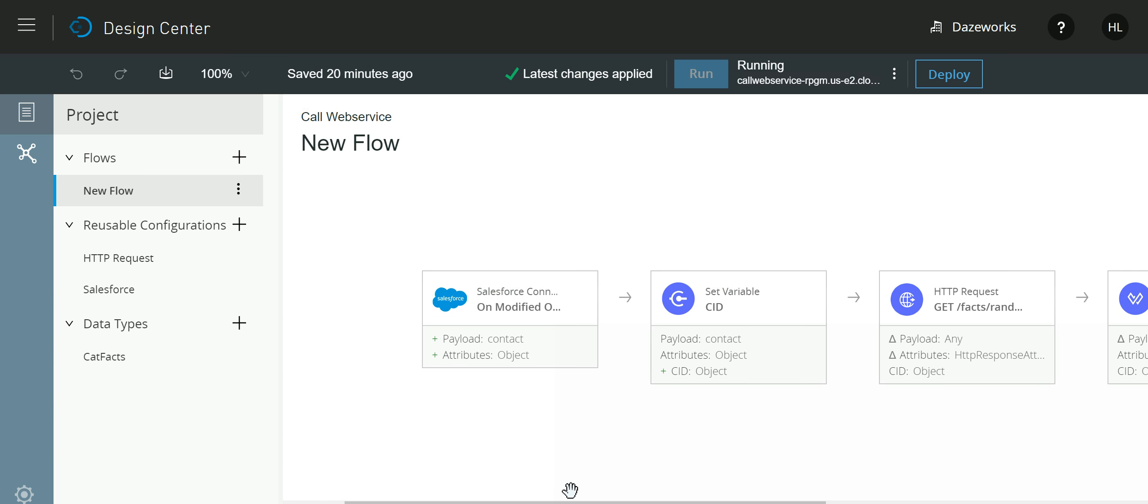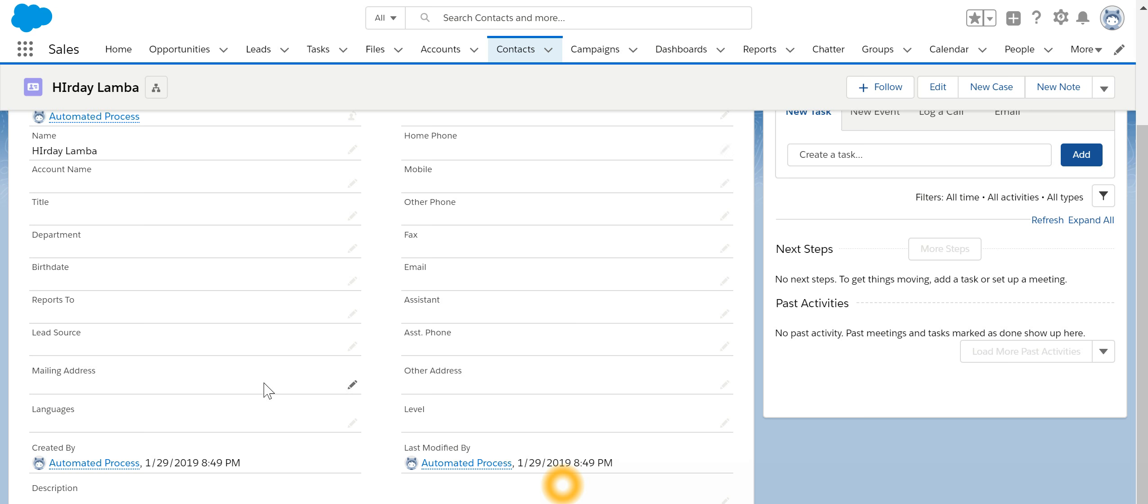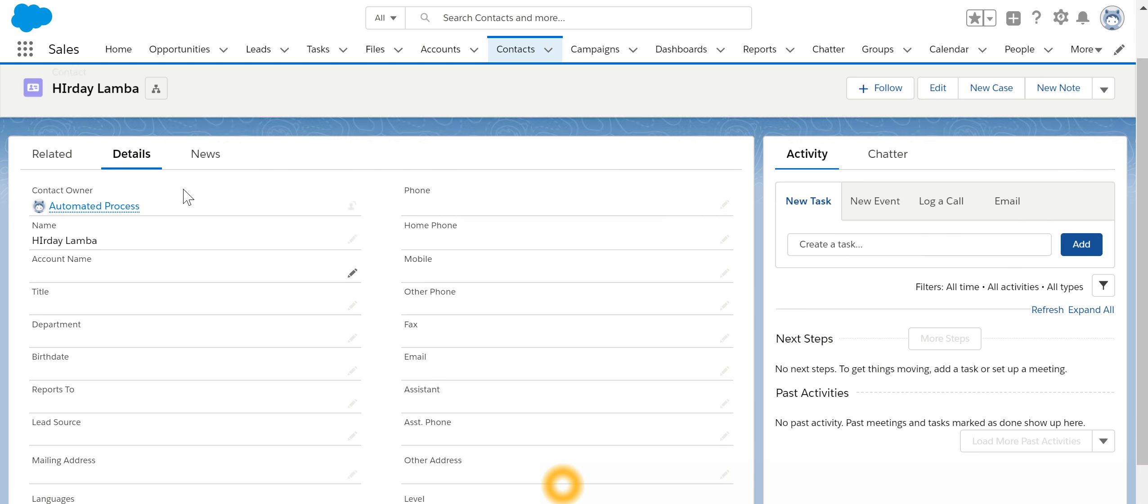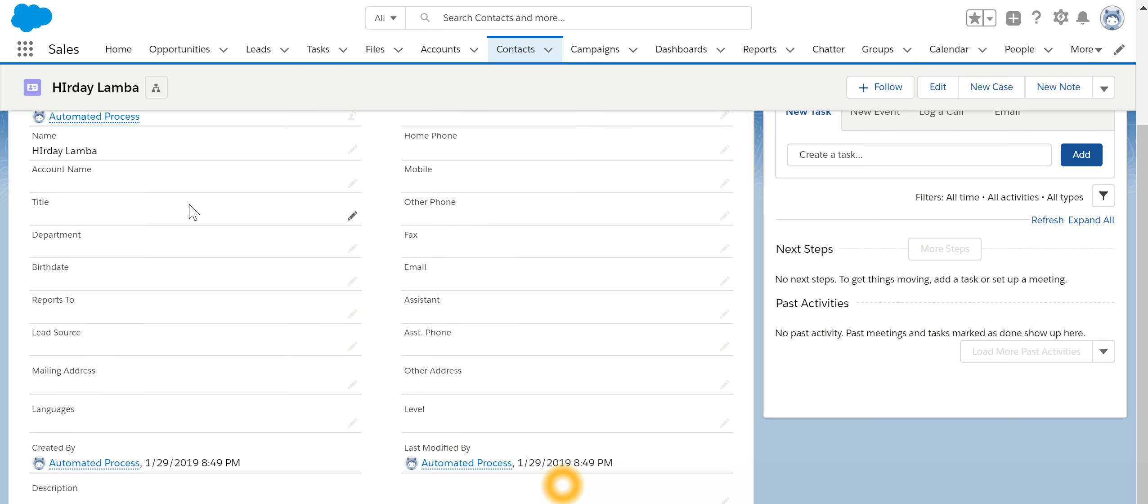In the previous video we have seen how to create a flow. Now the flow has started running, so if I go back to Salesforce and update this particular contact record, the expectation is that the description field